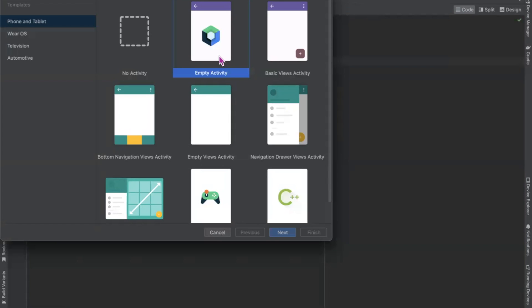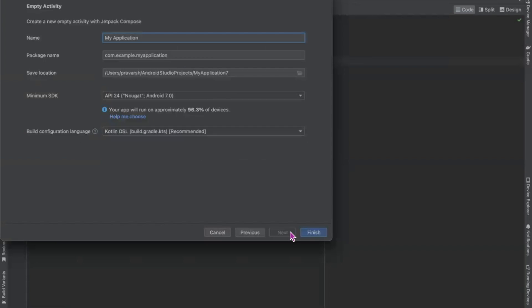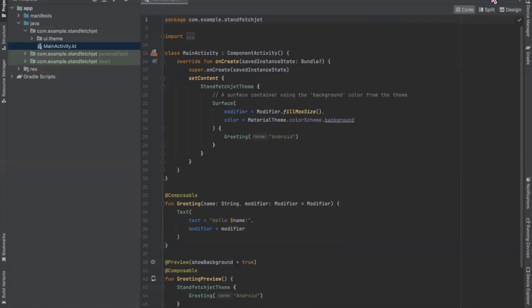First we create our project. Here I am selecting empty activity. Click on next. Enter the name of your project, and click on finish.